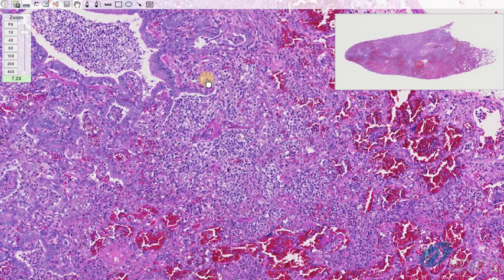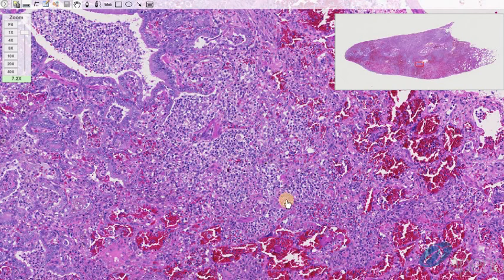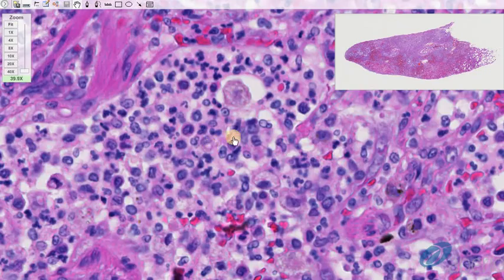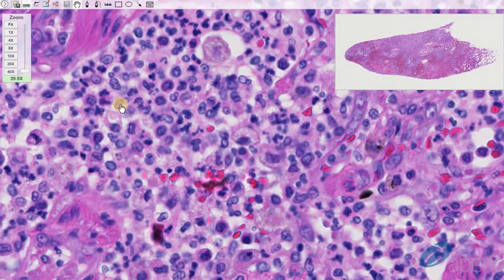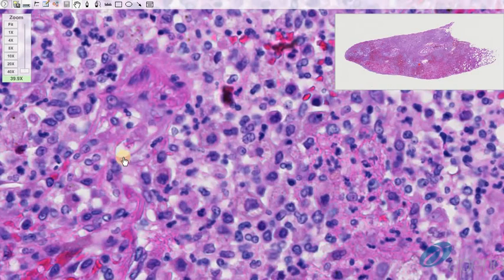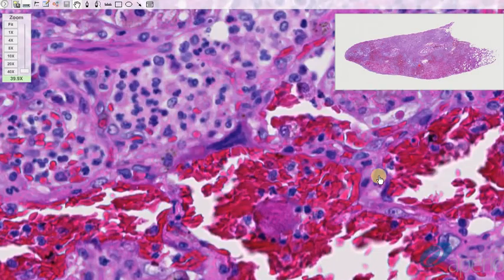We can also notice that alveolar architecture is replaced by marked inflammation, hemorrhage, and fibrin with edema. On further higher magnification, we see that the inflammation is composed of abundant degenerate and non-degenerate neutrophils, macrophages, fibrin deposits, and abundant hemorrhage.